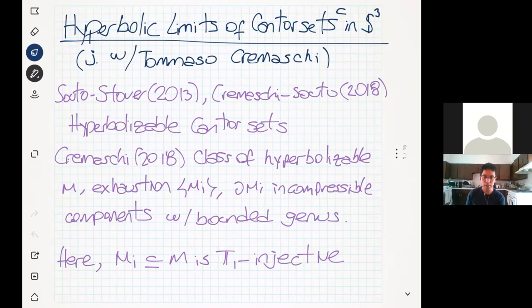Let me tell you a little bit of the motivation that leads to the question we end up studying. There has already been some work on hyperbolicization of Cantor set complements in the three-dimensional sphere. For instance, there is work of Sauron and Stover in 2013, and of Michael Avariero-Cromasi and Sauron in 2018, where they give a nice wide variety of examples of Cantor set complements with the property of being hyperbolicizable, meaning they possess a complete hyperbolic metric.